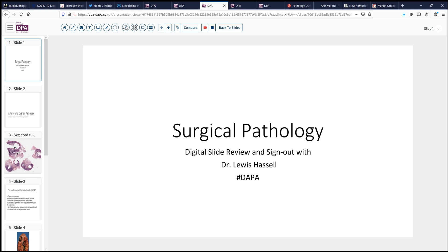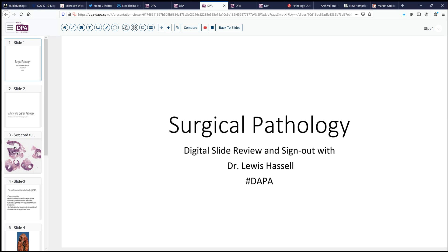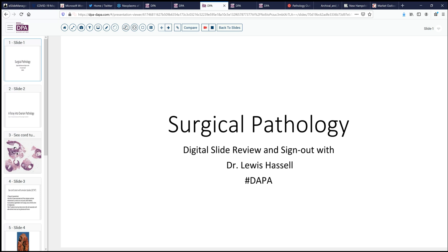Hello again. Welcome for another session of the Surgical Pathology Sign-Out Digital Slide Review. I'm Dr. Louis Hassel, and our time today is courtesy of the Digital Anatomic Pathology Academy, a joint venture with the Digital Pathology Association and PATH Presenter.